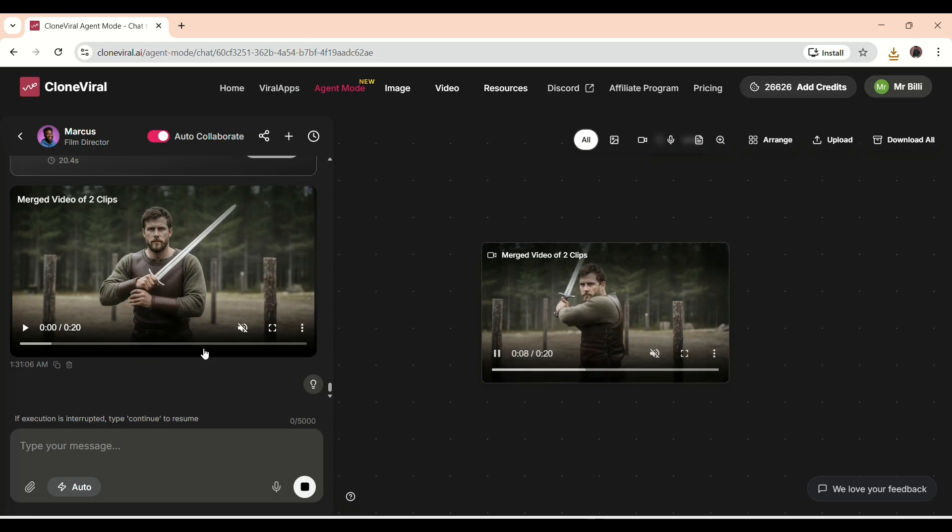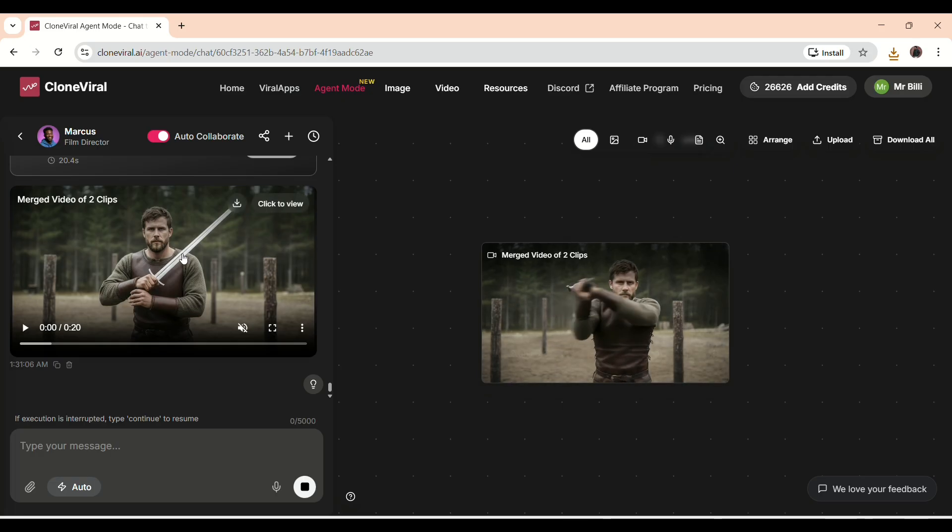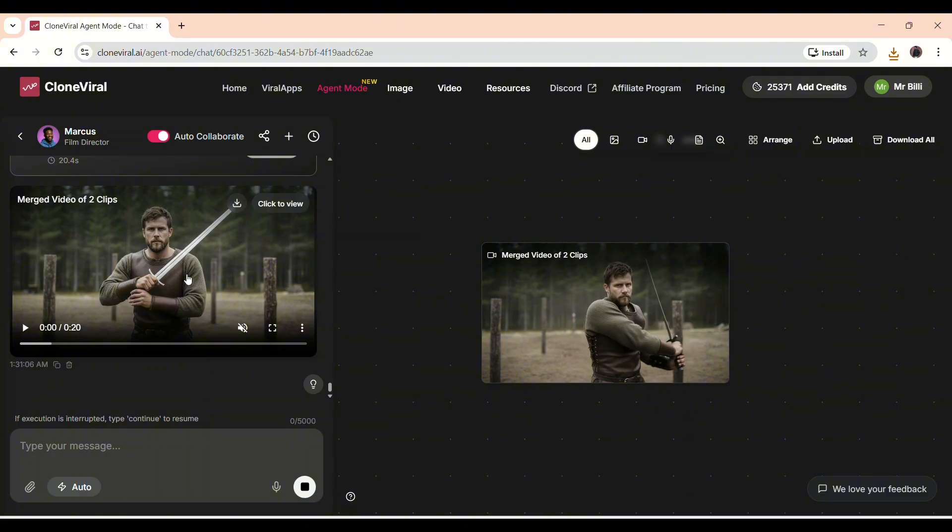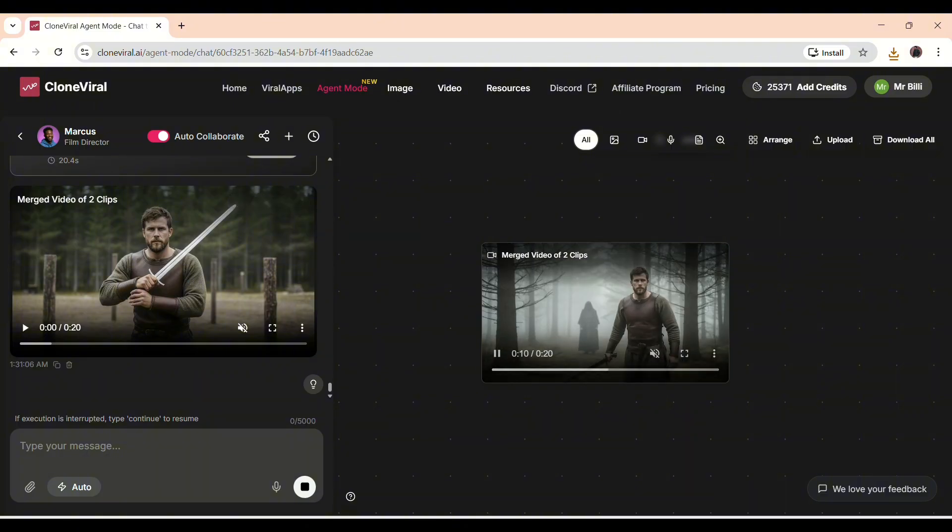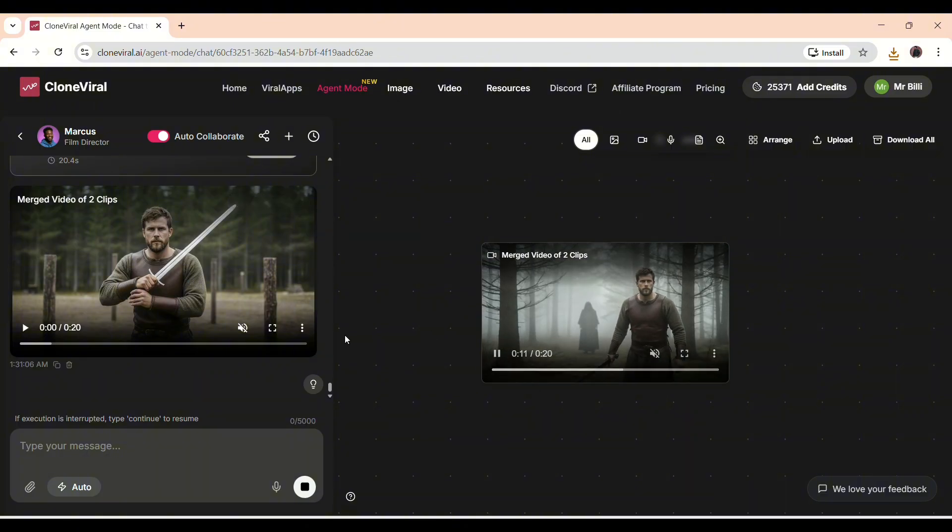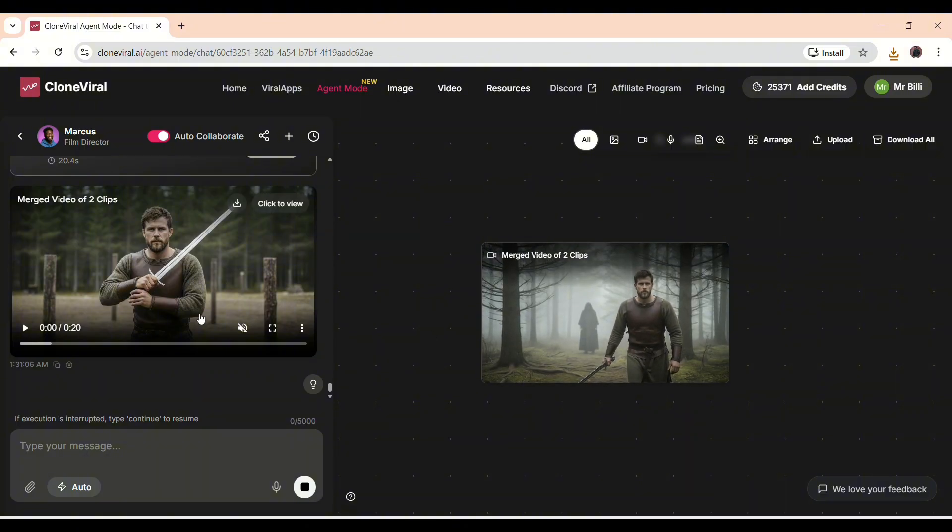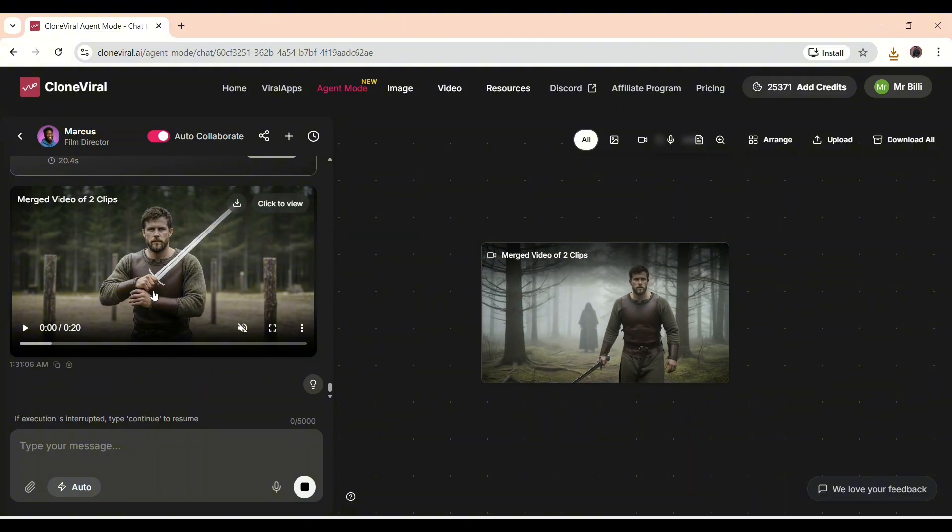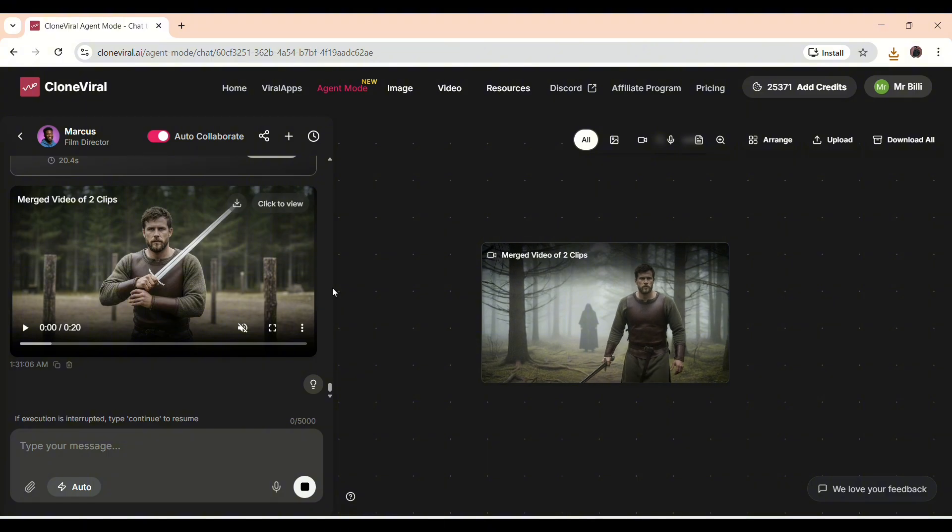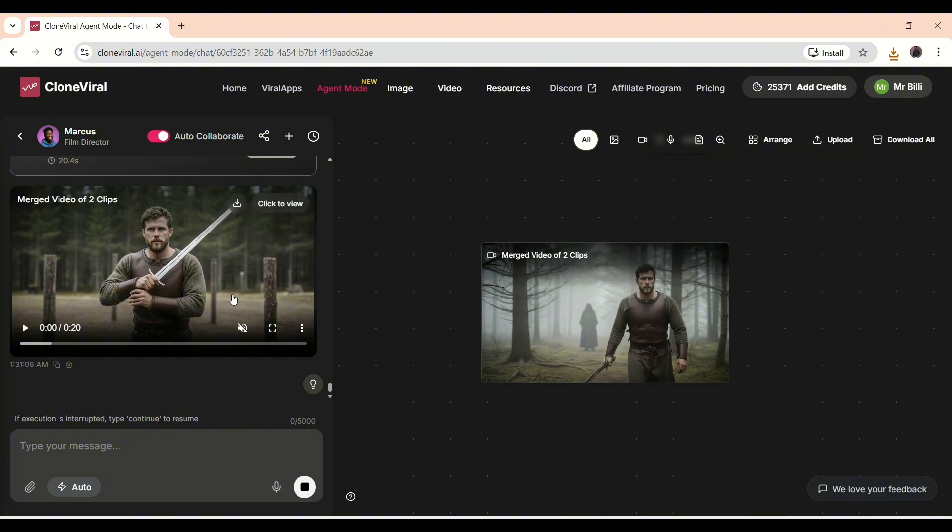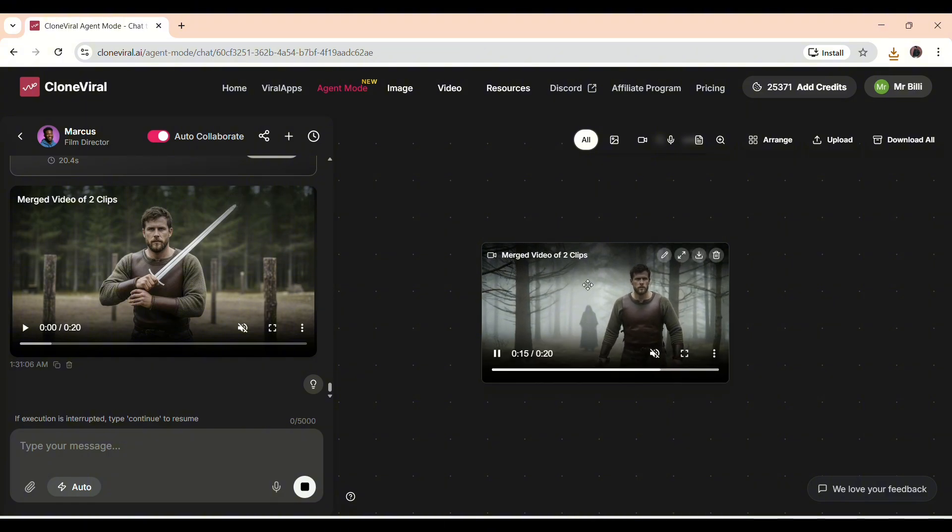This timeline shows exactly how the AI turns a simple idea into a professional video, efficiently and without any studio or complex setup.